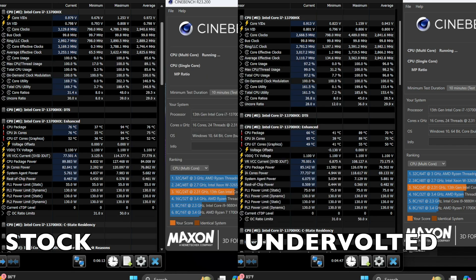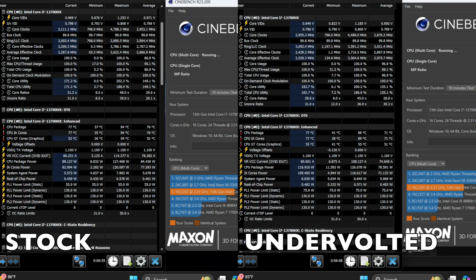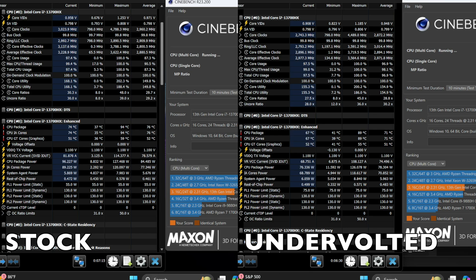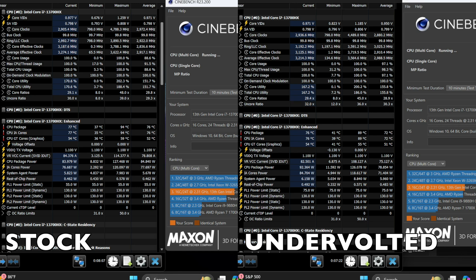These values may seem minuscule to the seasoned undervoltor but for someone new and not wanting to fool with throttlestop it's a winner. If you want to see significant changes then I would advise learning throttlestop. There is more control using that software.